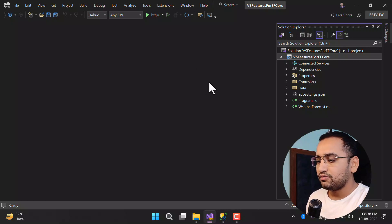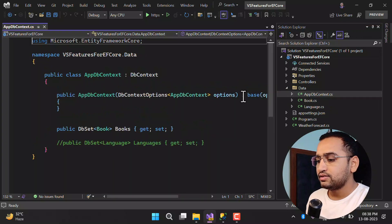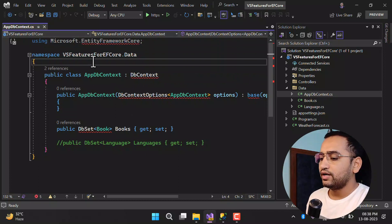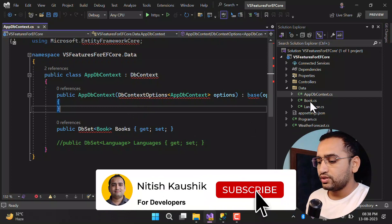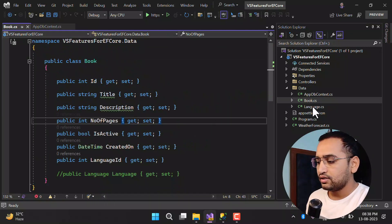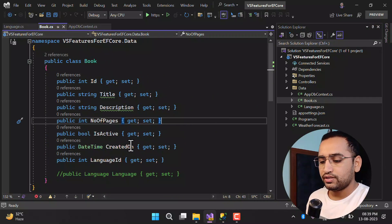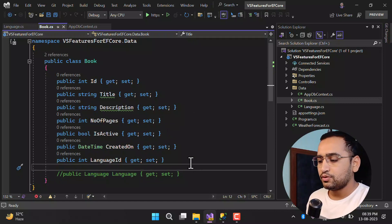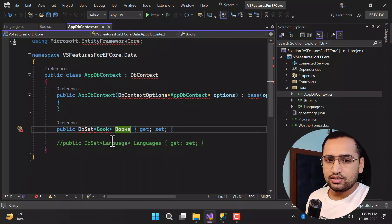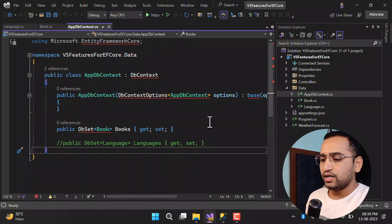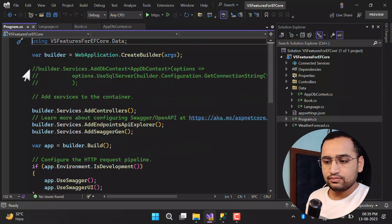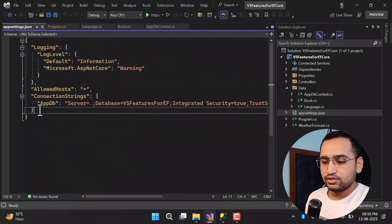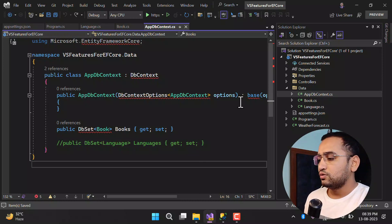Here I have created one ASP.NET Core Web API application. I have created a Data folder with a DbContext class, but I have not installed Entity Framework Core yet, which is why we are getting this error. I have added two classes: Book and Language. In the first migration I'm going to use only the AppDbContext class with a single DbSet for Book. I have also added the reference in Program.cs, which is commented out for now, and added the connection string in the appsettings file.